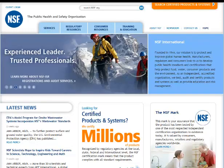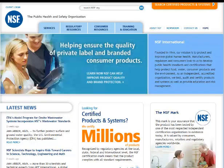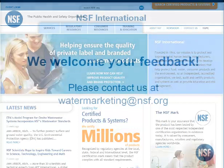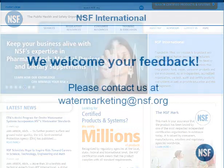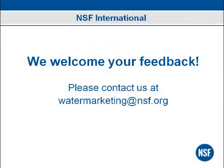We hope you have enjoyed this presentation on the new NSF.org website. For more information, or to share your views, contact NSF's marketing department by email at watermarketing@NSF.org.